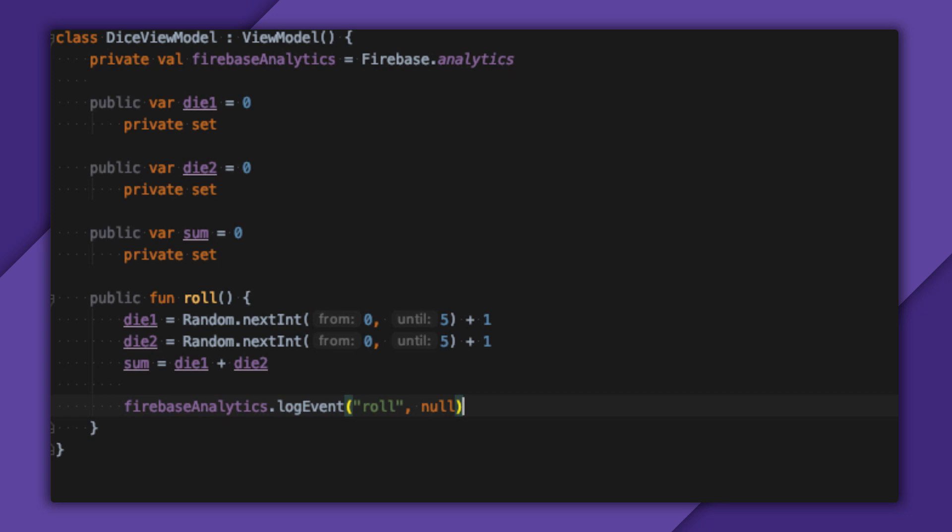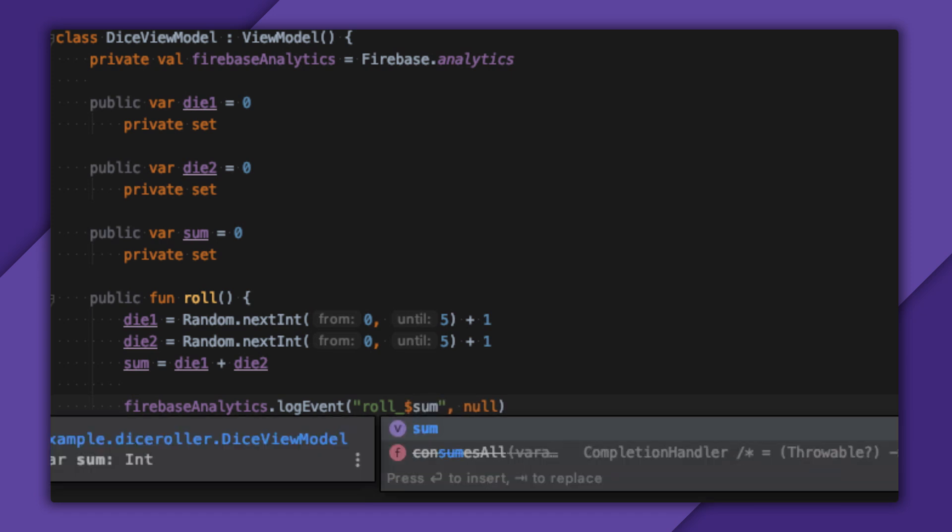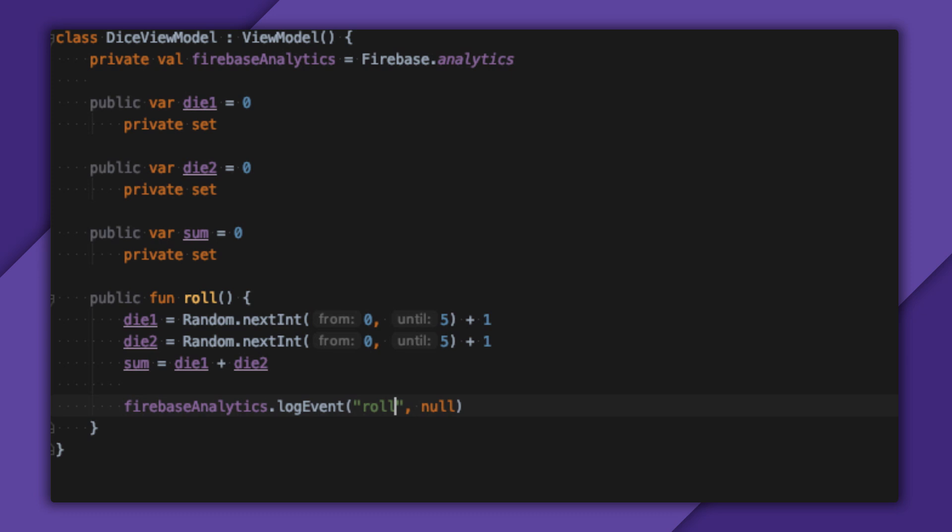To make sure that my dice are rolling fairly, I'll want to verify that the sum of the two dice converge to the average over time. You may be inclined to log an event like Roll.Sum, such as Roll7, but the Firebase console won't really know how to visualize this in a useful manner. You also only get 500 different events per app. This technique just burned 11 of them. This isn't sustainable in the long run.